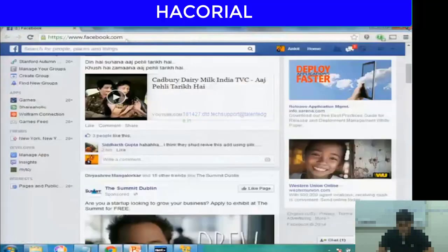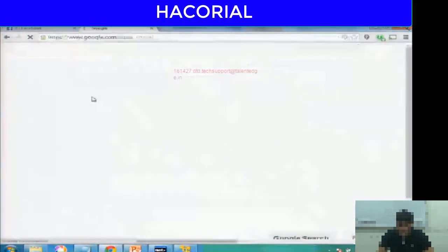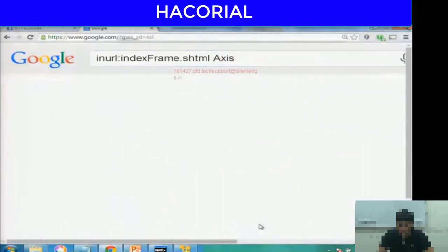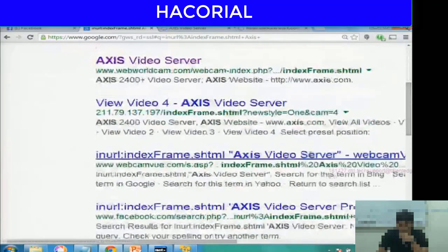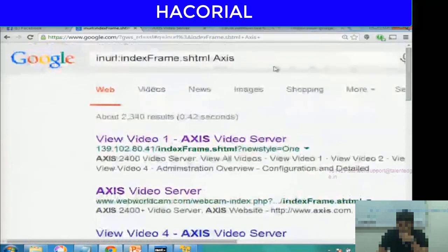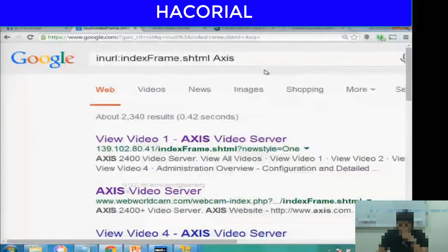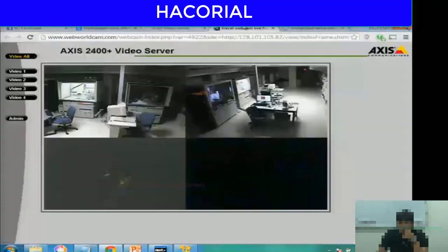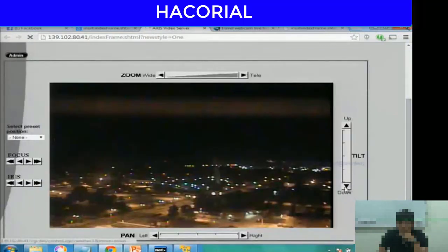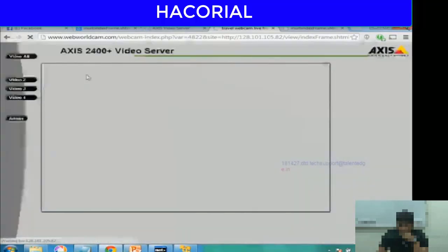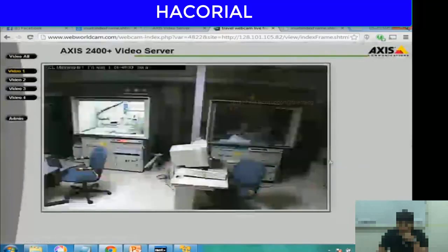Another thing you can do to access cameras is to type this command. Let me copy-paste it into Google. So this is somebody's office — these are actual cameras from somebody's office.